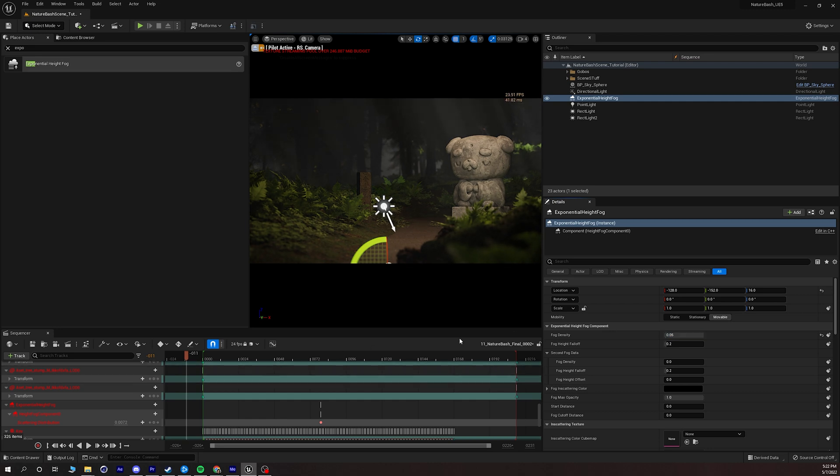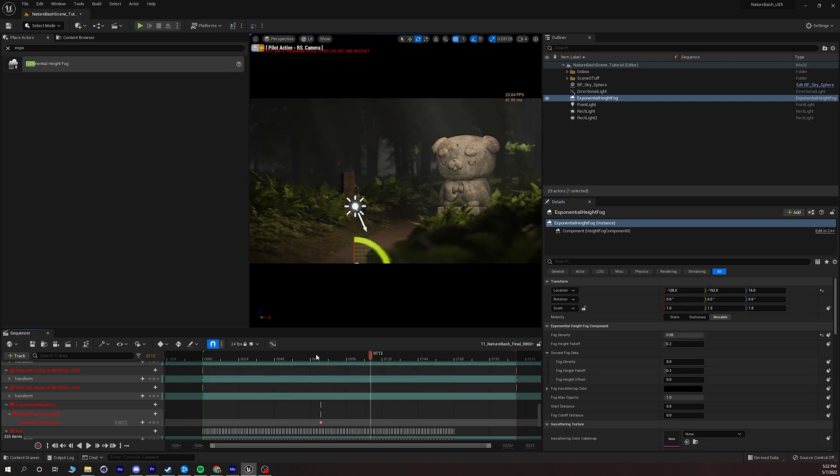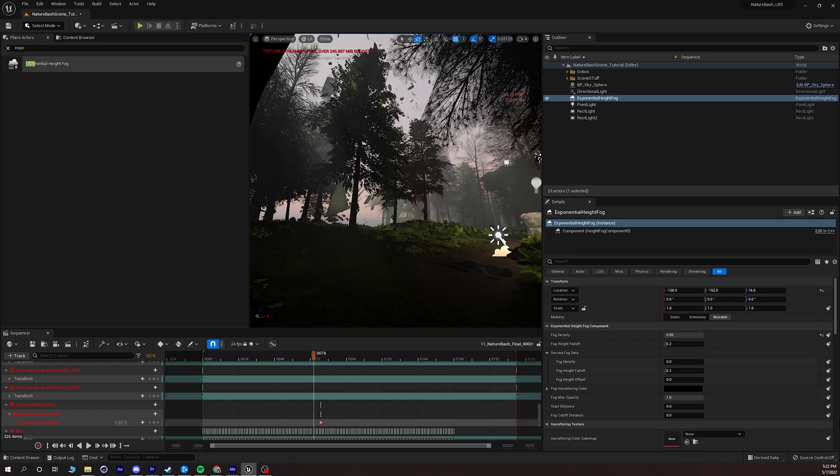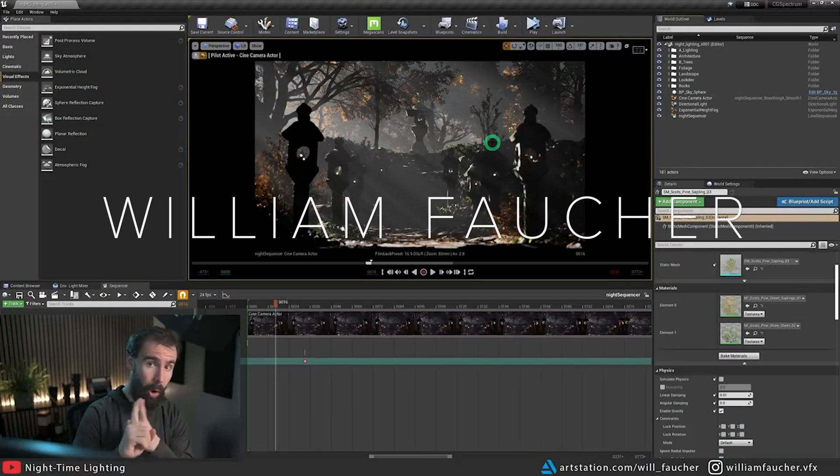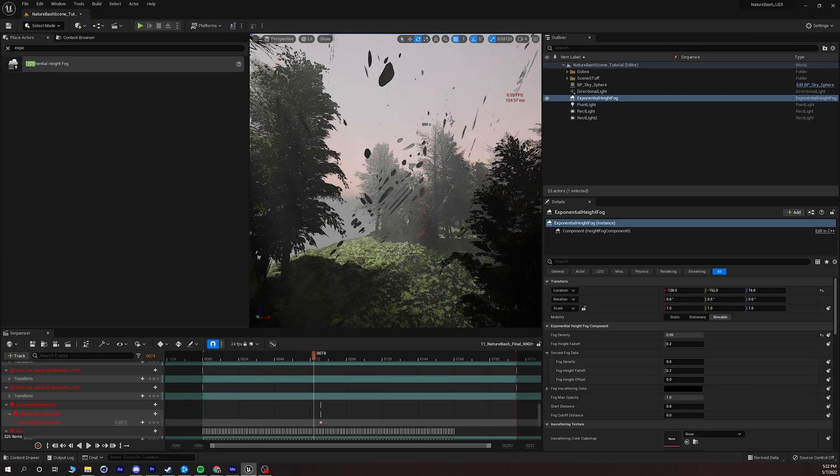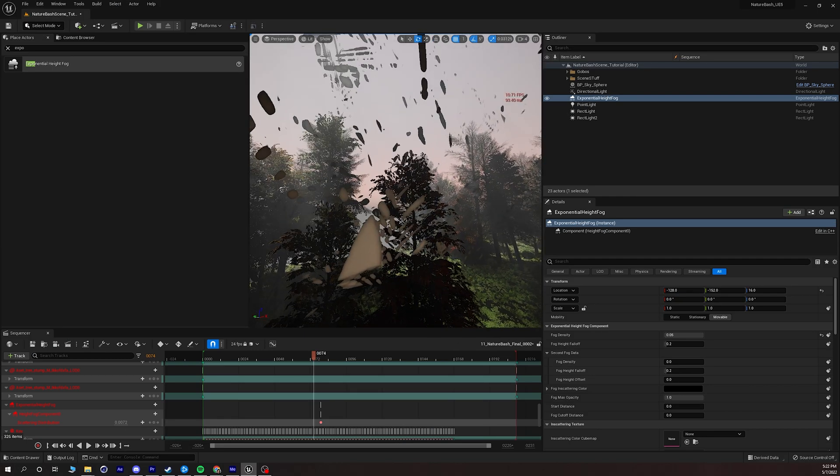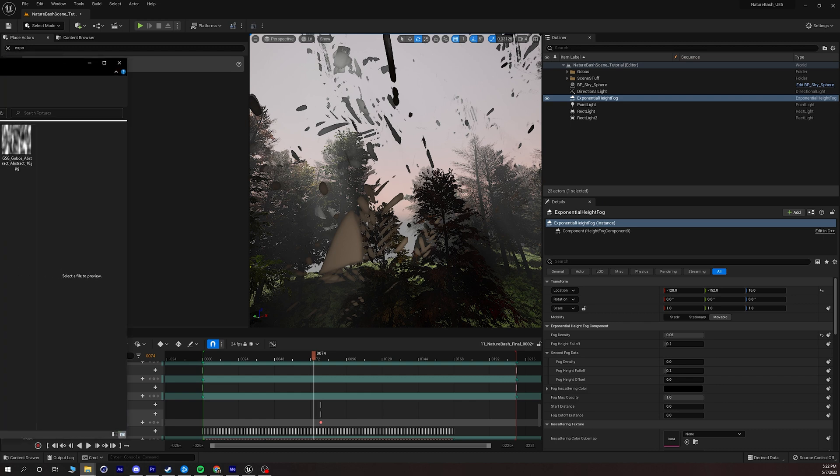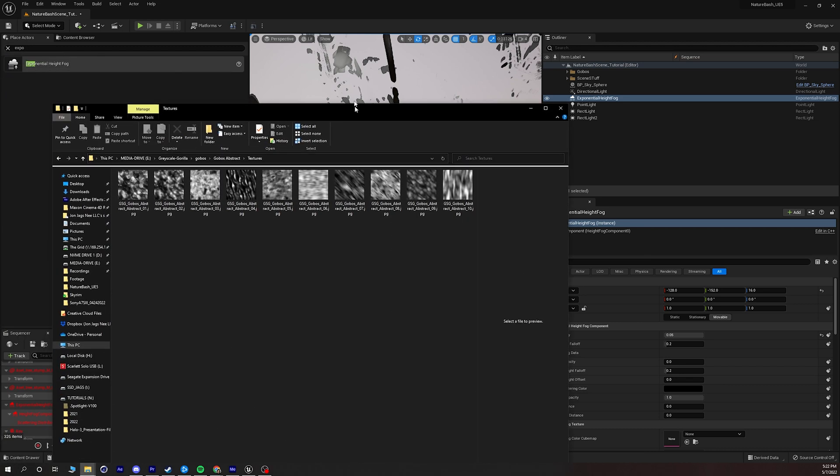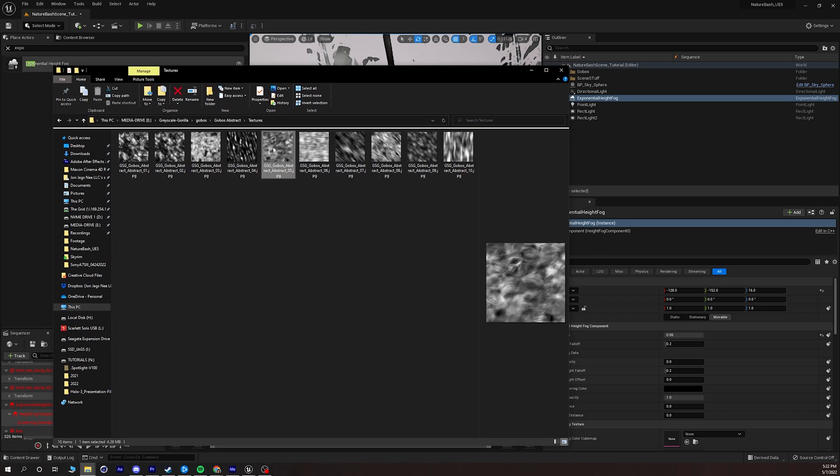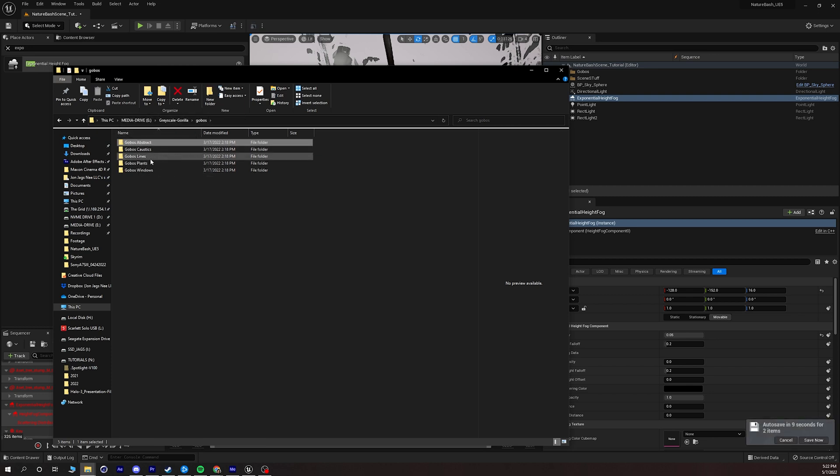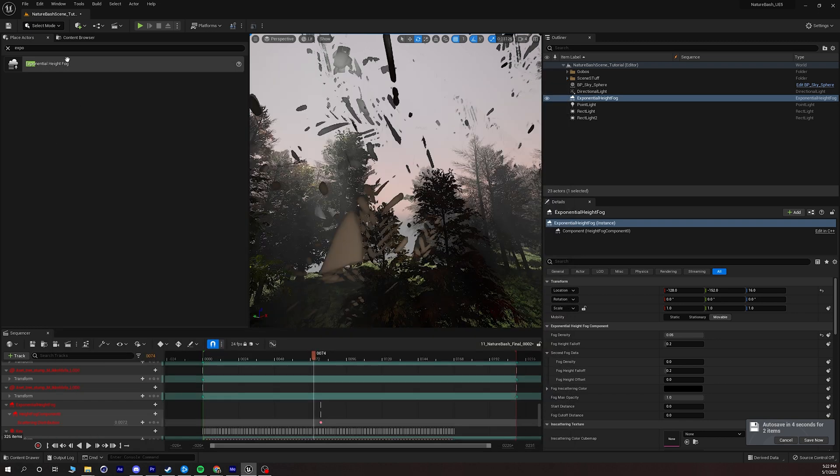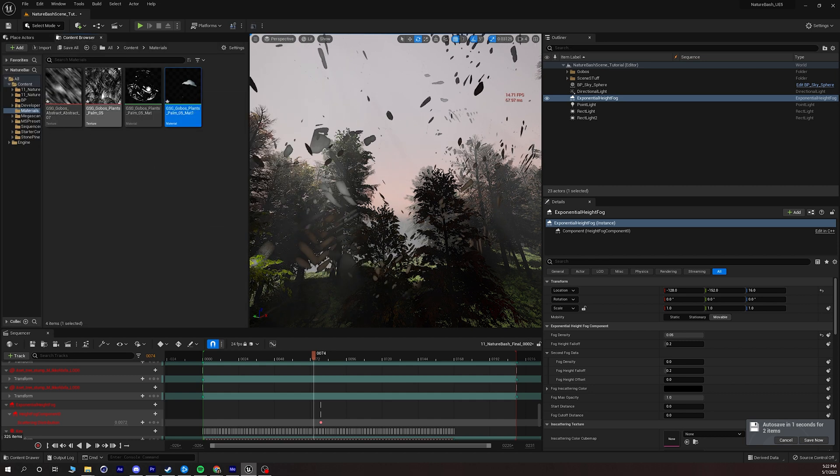If I scrub through we're getting that volumetric look. Now what's happening is if you check out William Foucher's YouTube video on how to do volumetric lighting he says he built out a scene to perfectly have these shafts of light. So what I did is I took a texture, it's called a gobo. So if I go into my folder for gobos, I can see here I have these very interesting black and white looking textures and I got these from grayscale gorilla.